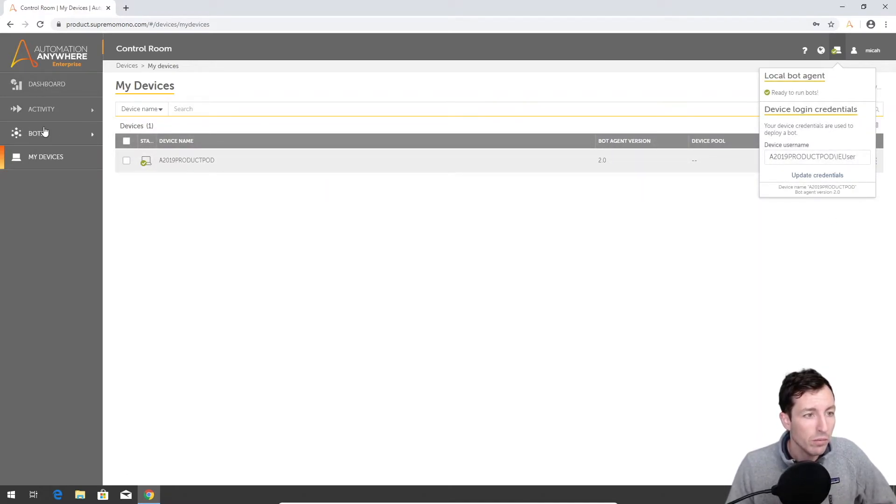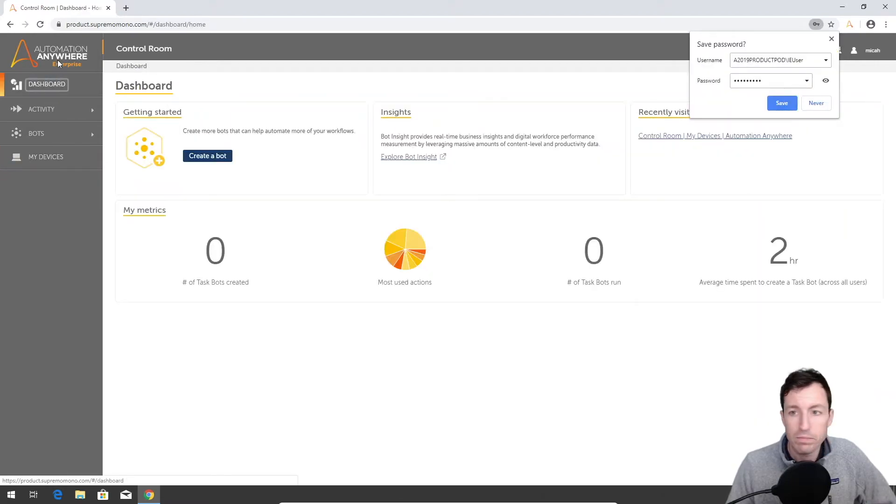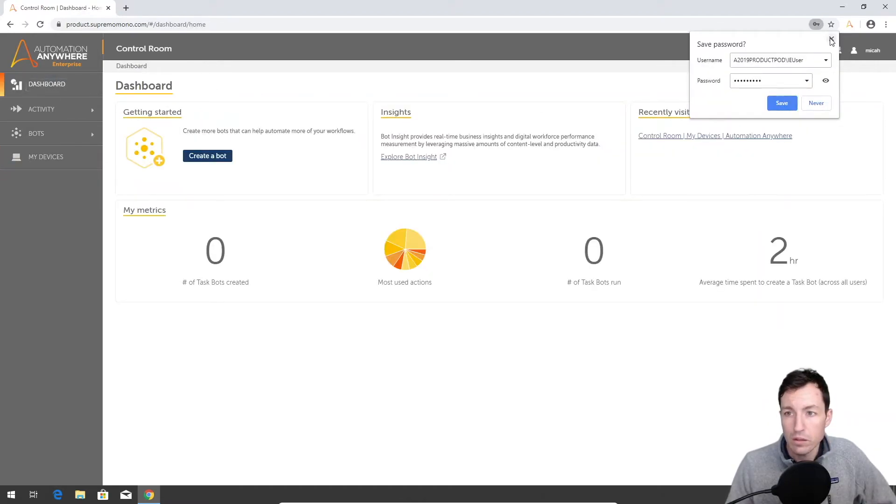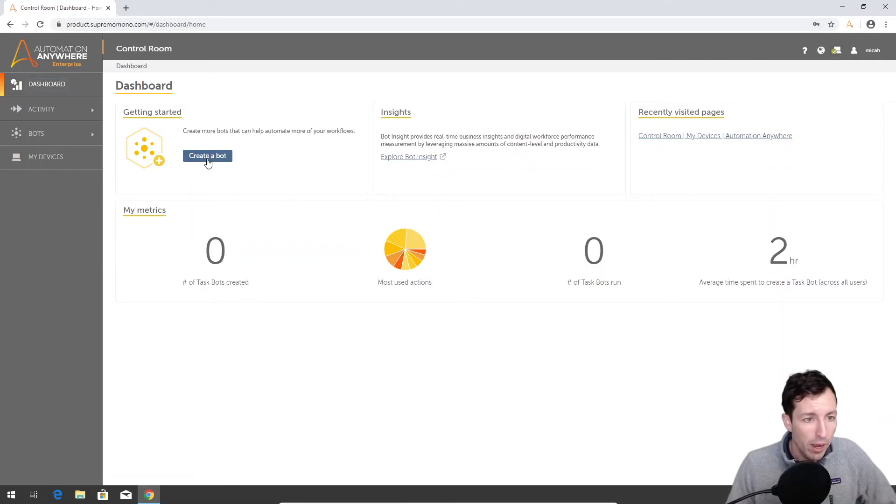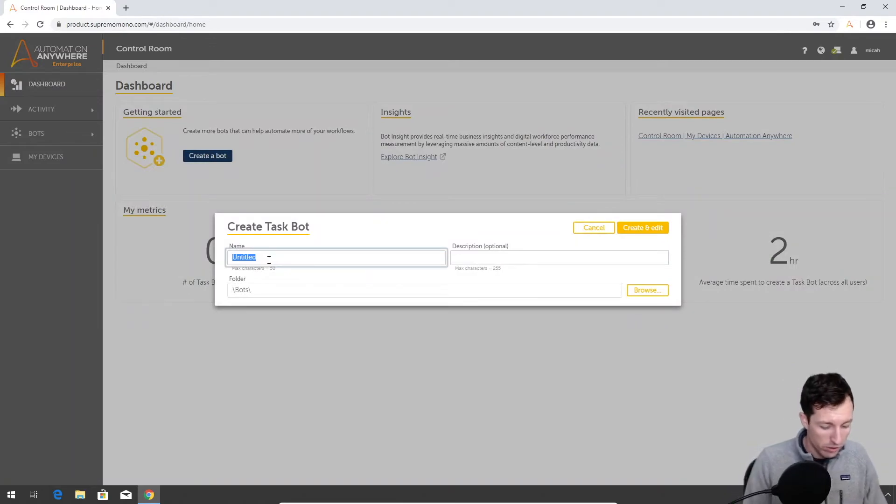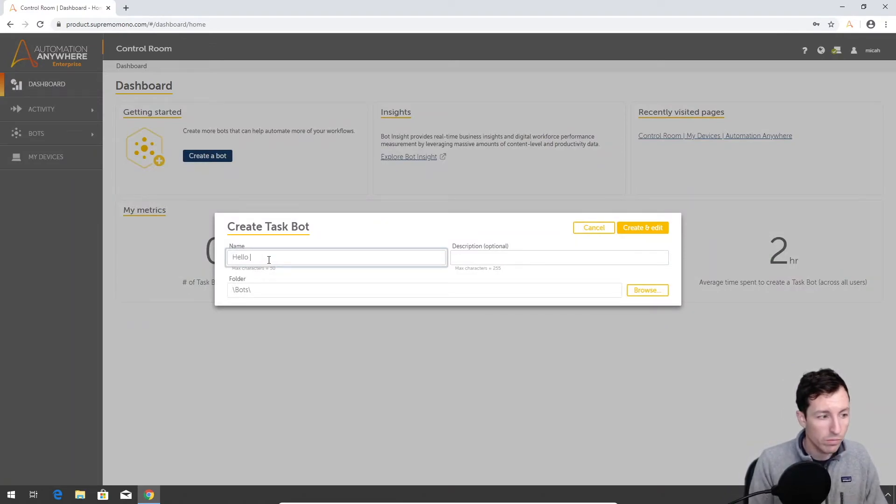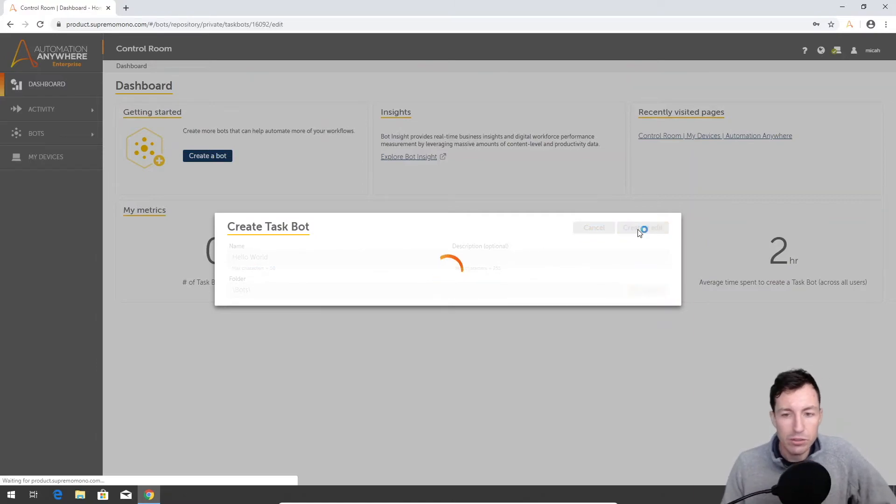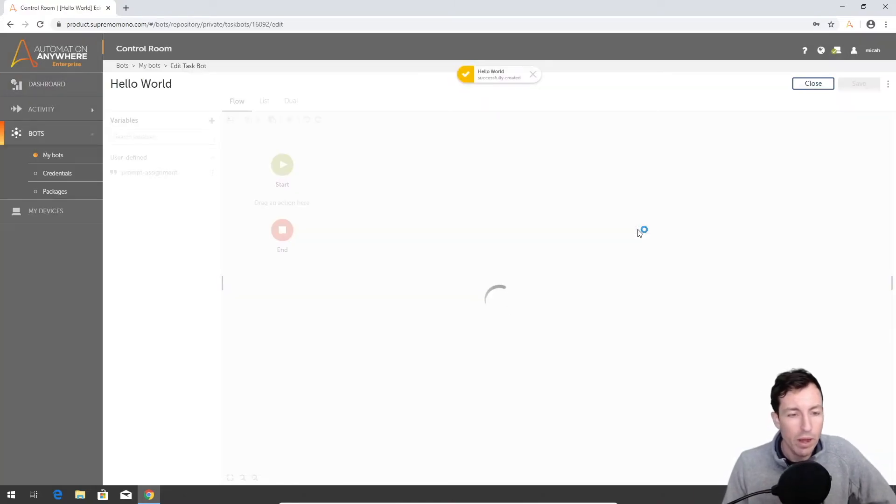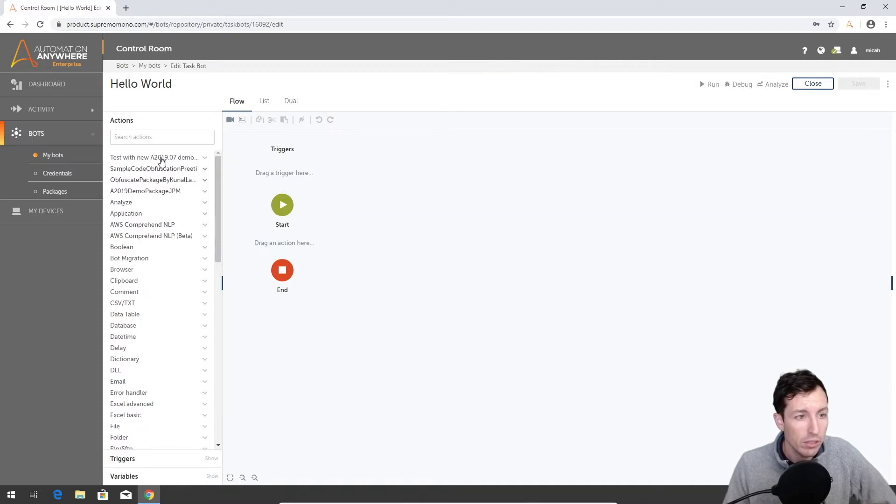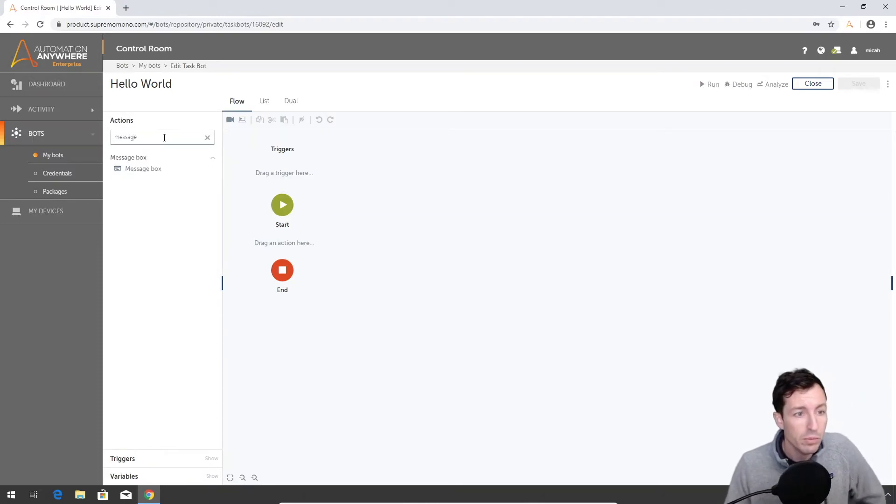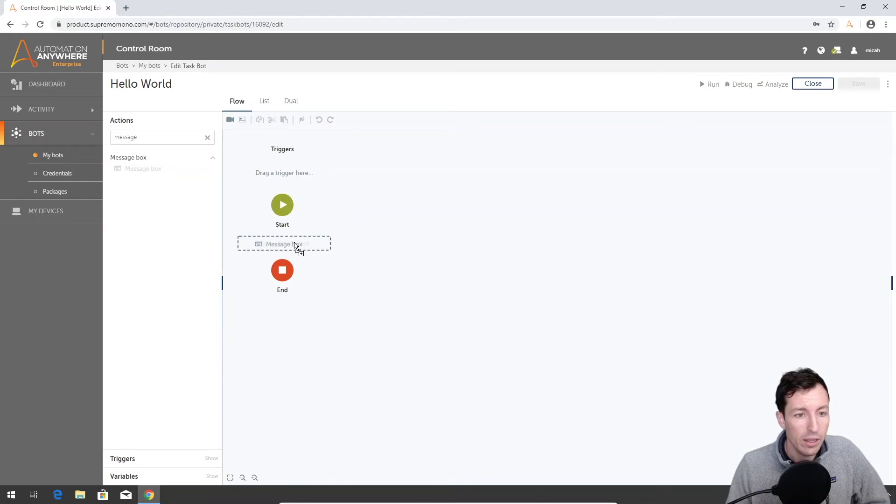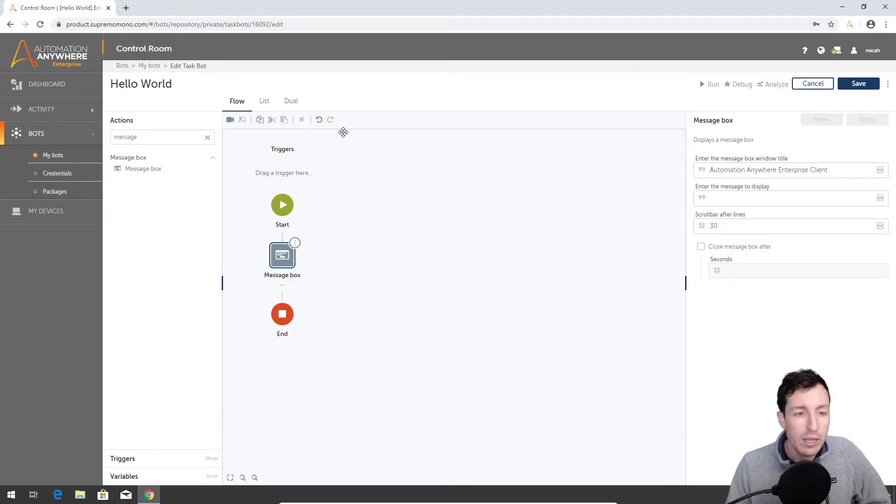Cool, and that'll allow me to deploy bots to this machine. So let's go back over to our dashboard here, ignore that, and we'll start with create a bot. We're just gonna do a super basic bot here. We'll say hello world, create and edit. We'll just do a simple bot just to make sure that we can actually create something and see it run locally. I'm gonna go to message box, drag that guy over.